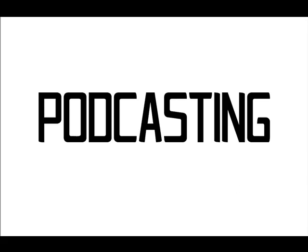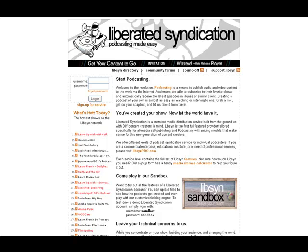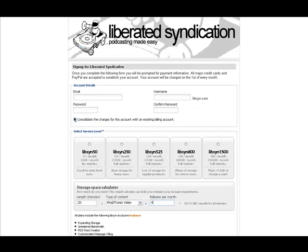So I'm going to go over here to Libsyn, which is Liberated Syndication Podcasting Made Easy. And this is a paid service, so here are some rates that they have. They have $5 a month, $12, $24, $36, up to $60 a month, and it all depends on how much space and bandwidth you get.